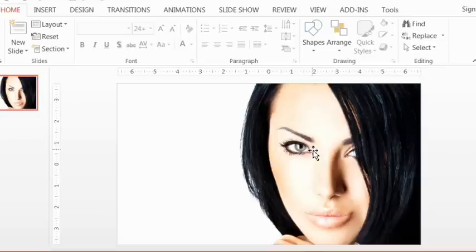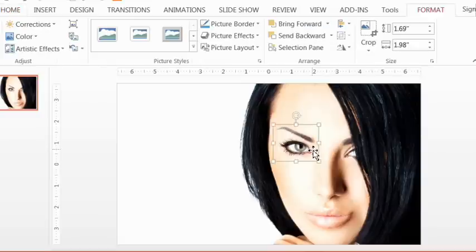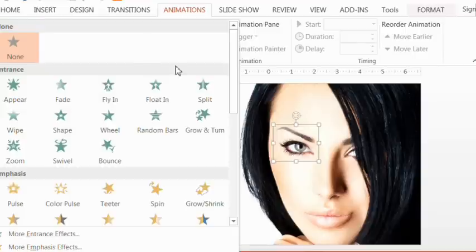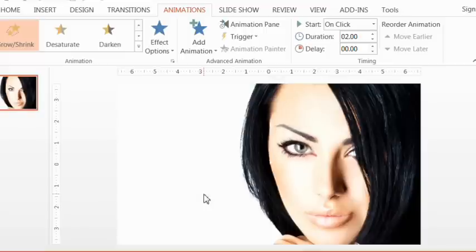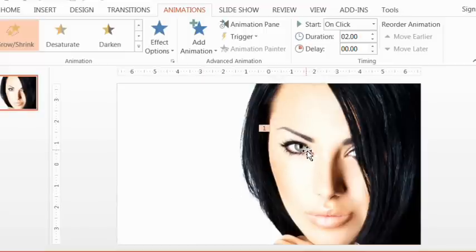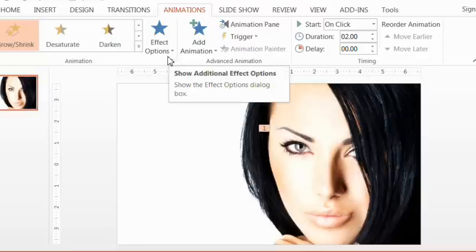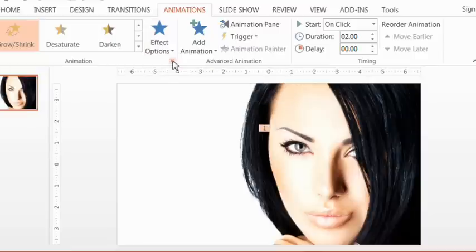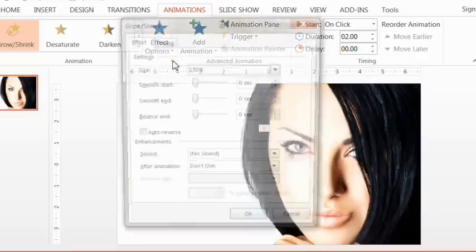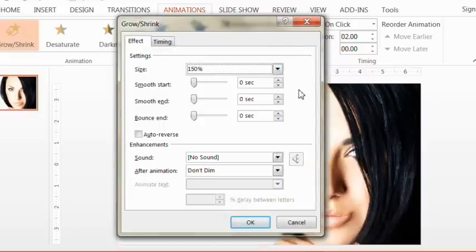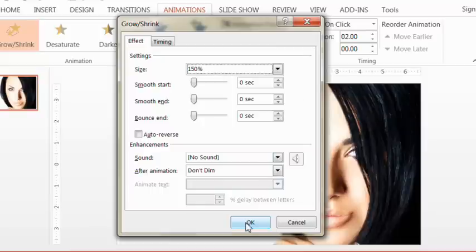Now we have to decide how much we want to zoom in on this eye. And in order to play around with some options, we go to the Animations tab. And we go to the Grow Shrink effect here. And what you see there is exactly 150% of zoom. And to play around with that, we can go to Effect Options and click on the box here. And you can play around with different settings for the zoom. I actually really like 150 just the way it is. And that's what I used in the example, so that's what I'm going to go with.